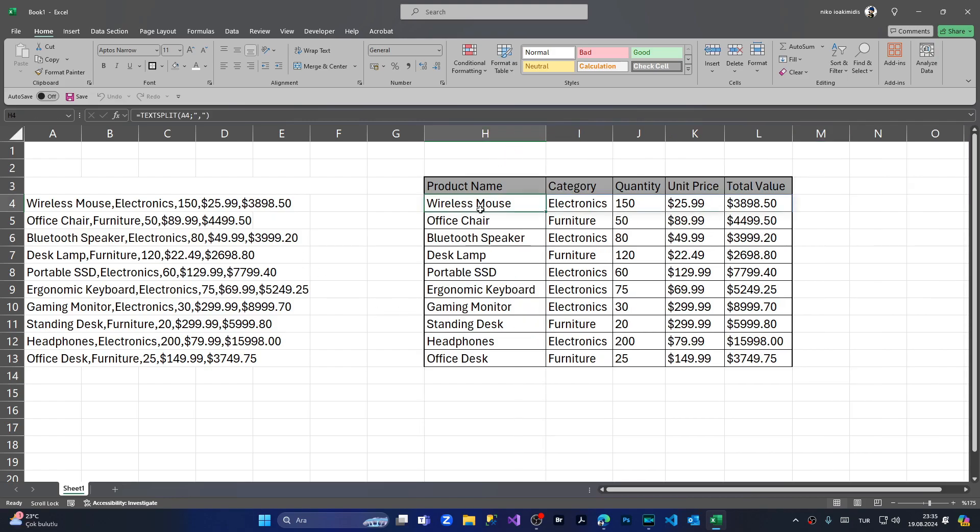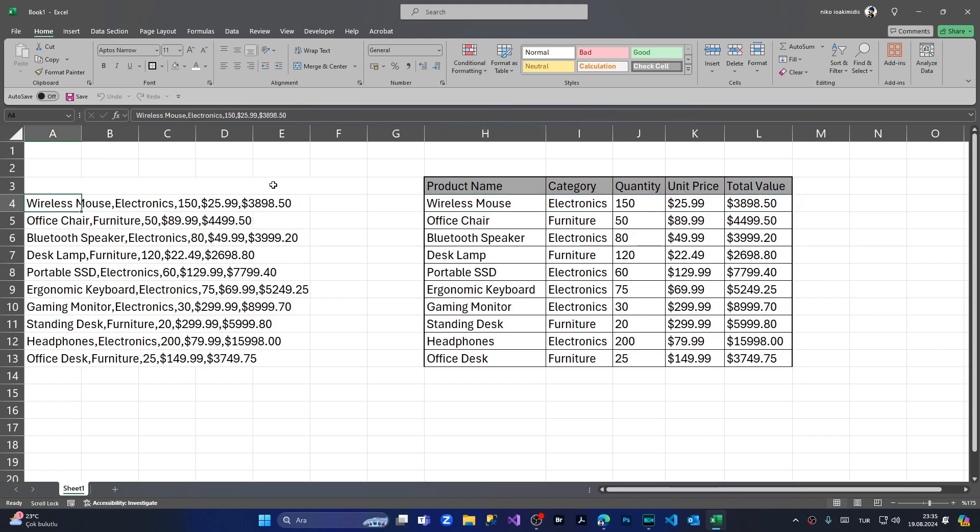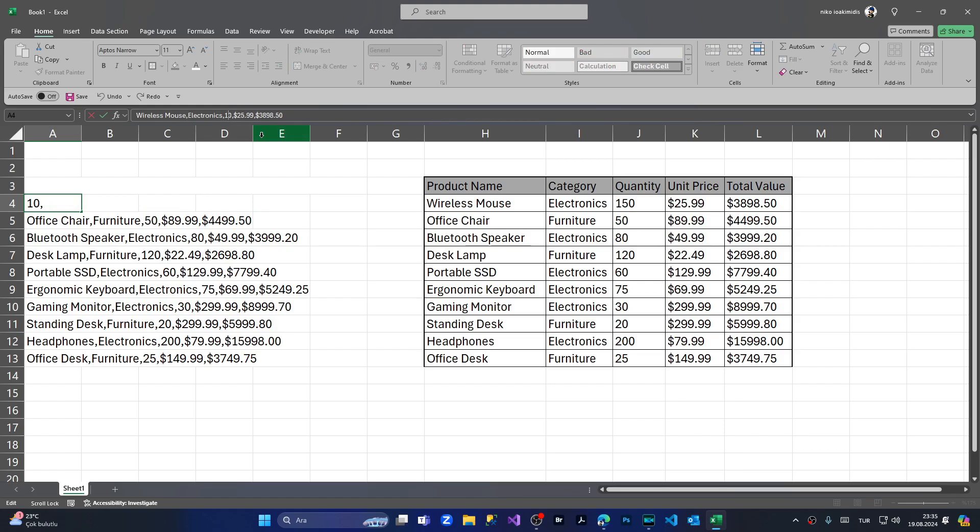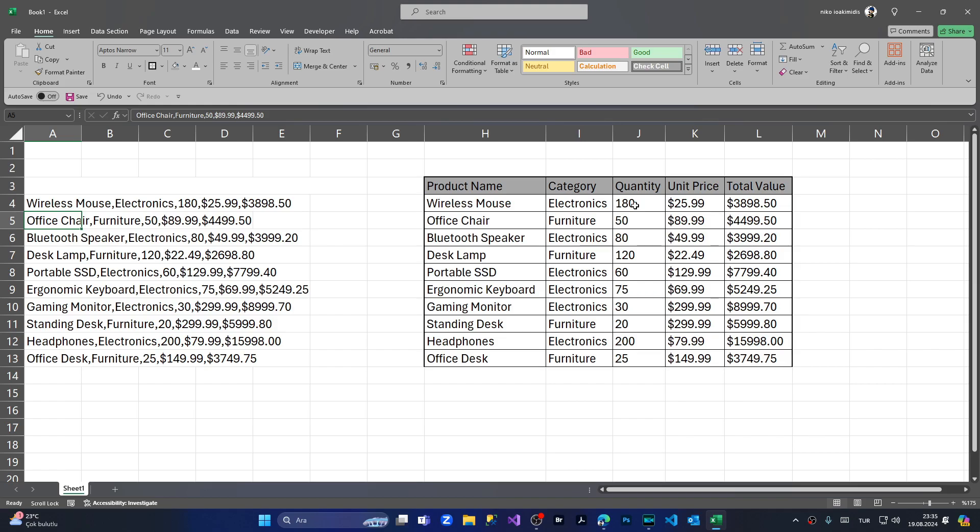As you can see, lastly, I want to show you one benefit of the TEXTSPLIT method. Let's say that we want to change from the bulk data a value of quantity of the first item. The quantity will be 180. Pressing enter. As you can see, the quantity automatically updated.